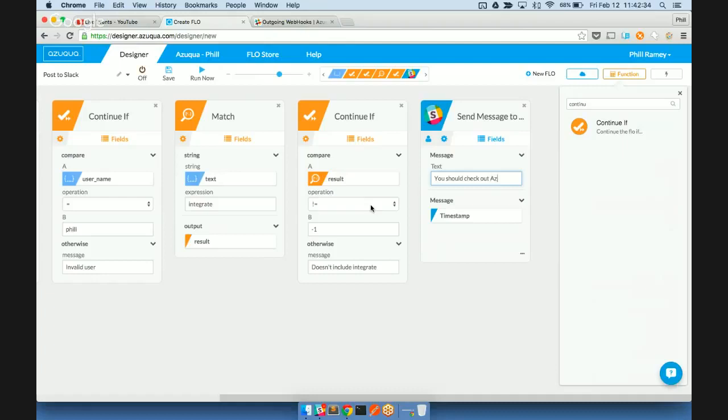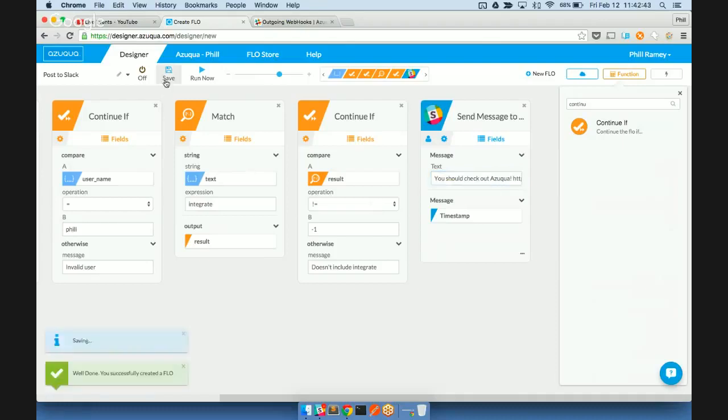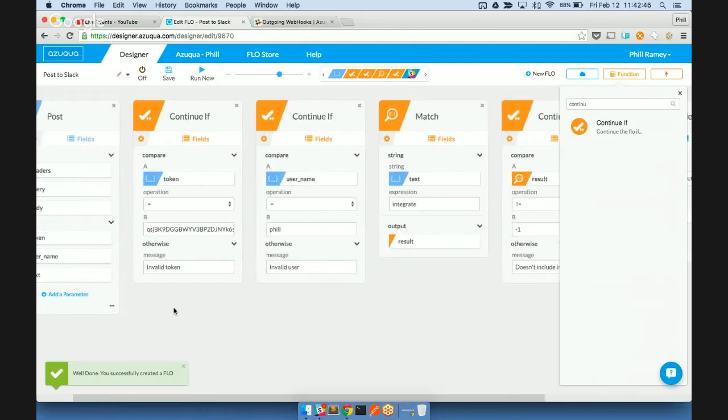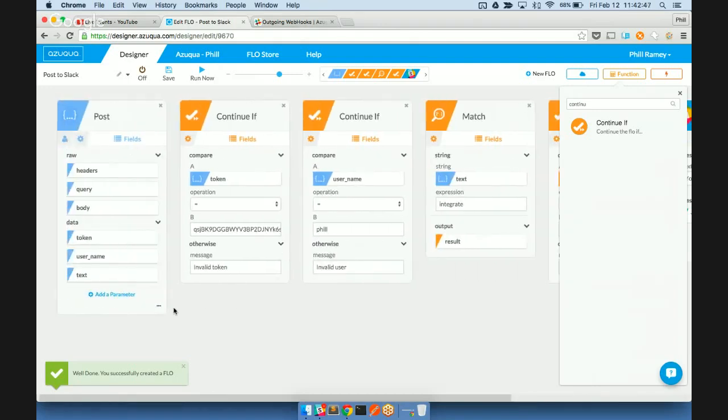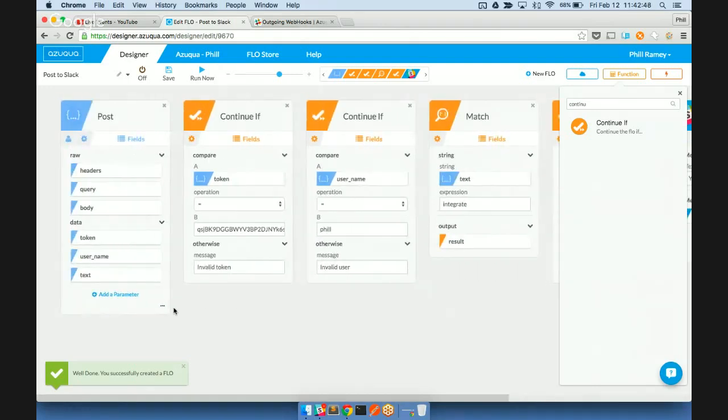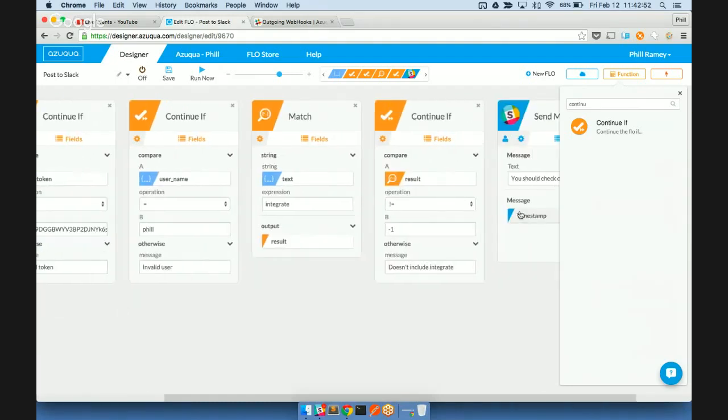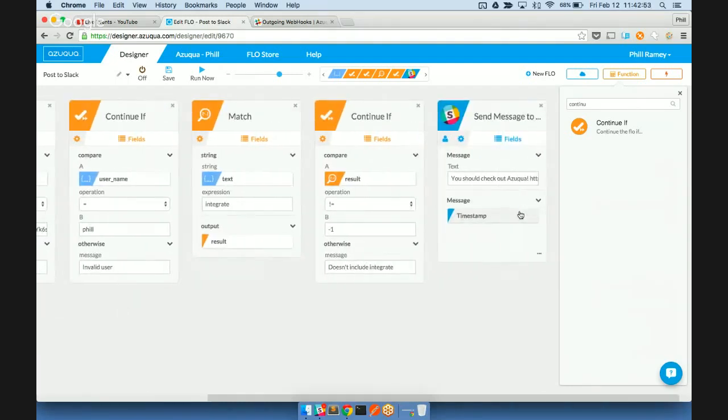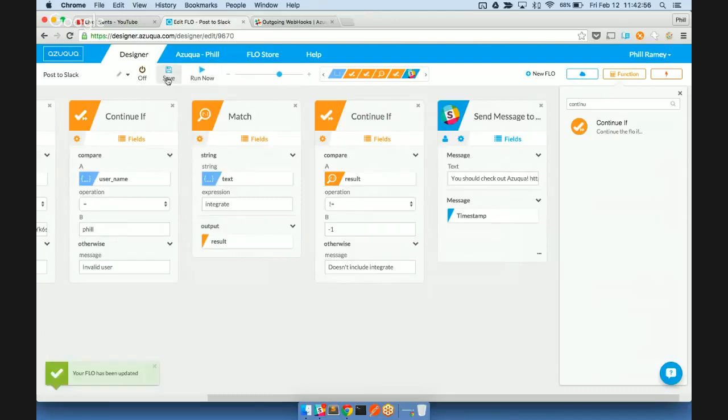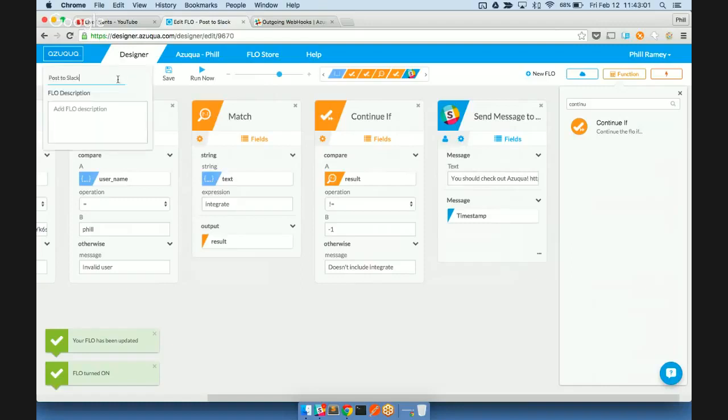So only if it includes integrate will we respond to the user with the following message. Let's check out Azuqua. Okay. And so we'll save that flow, and what you'll see is whenever we post a message that has the word integrate, and it's from me, we'll respond with the message you should check out Azuqua. So let's go ahead and save our flow and turn it on. And let's give it a little message.